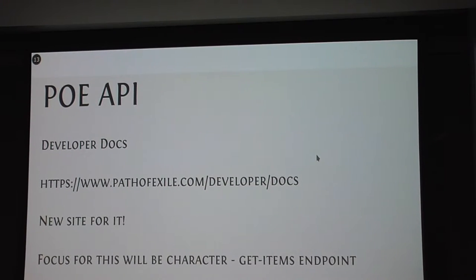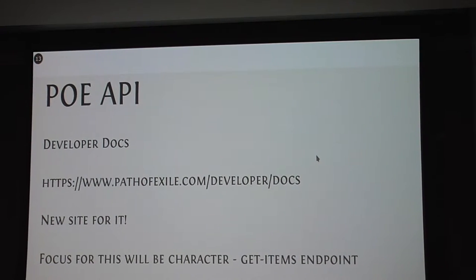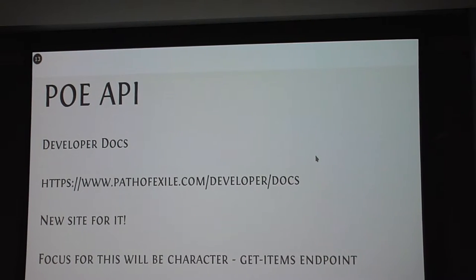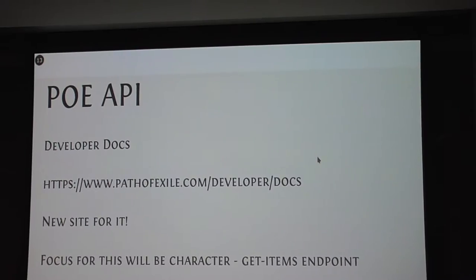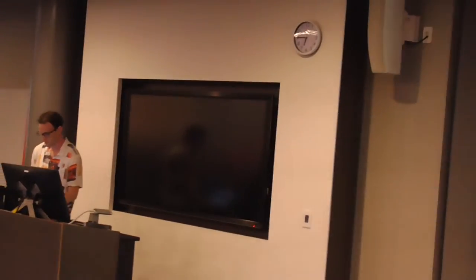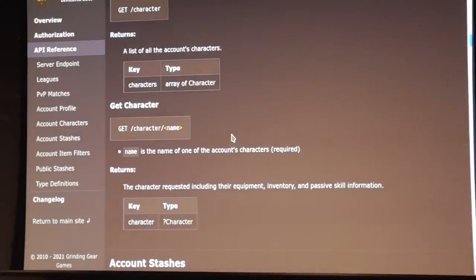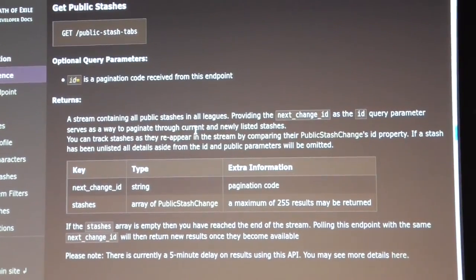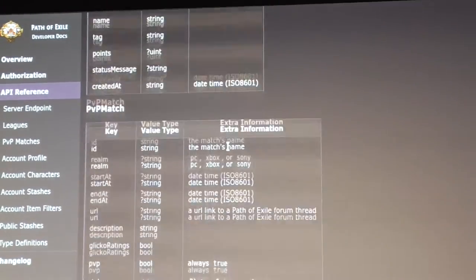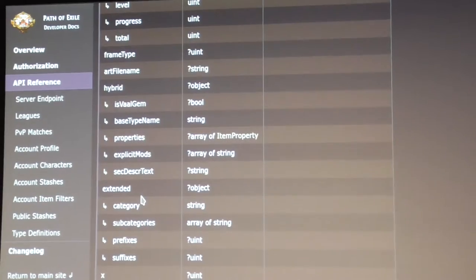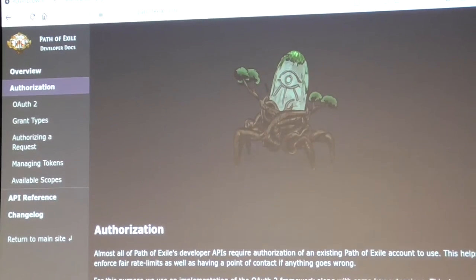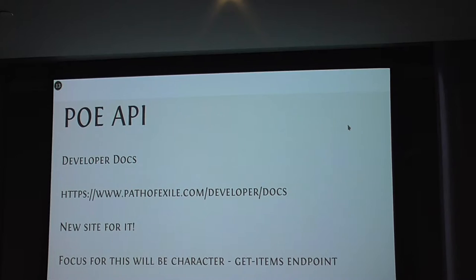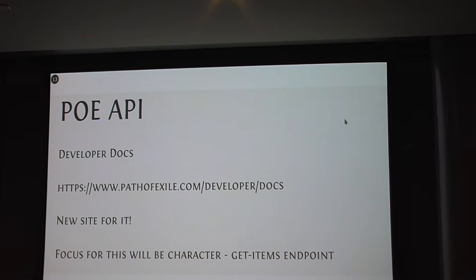The developer documentation for Path of Exile - they've recently released a new site for it. It's quite exciting. In the past, the developer documentation has been embedded as part of their main game website. Now they've got its own site. This is the developer documentation with various different endpoints you can get, like public stashes. That's really useful for trading and such. For the focus of this, it's on the character endpoint - feeding a character name and getting the items for the character from the API.